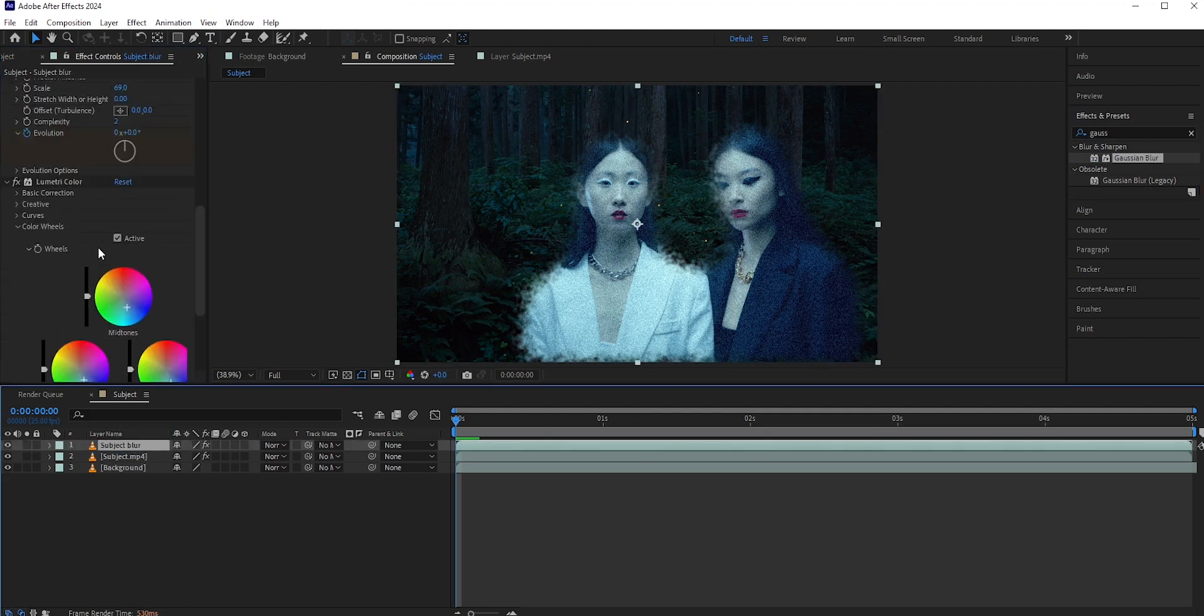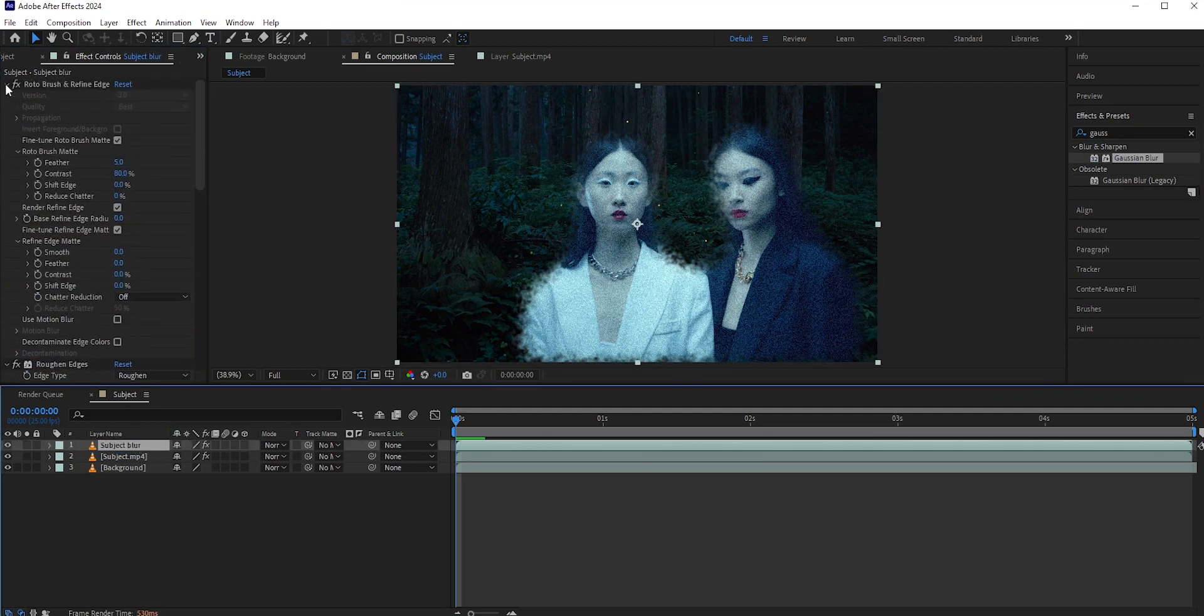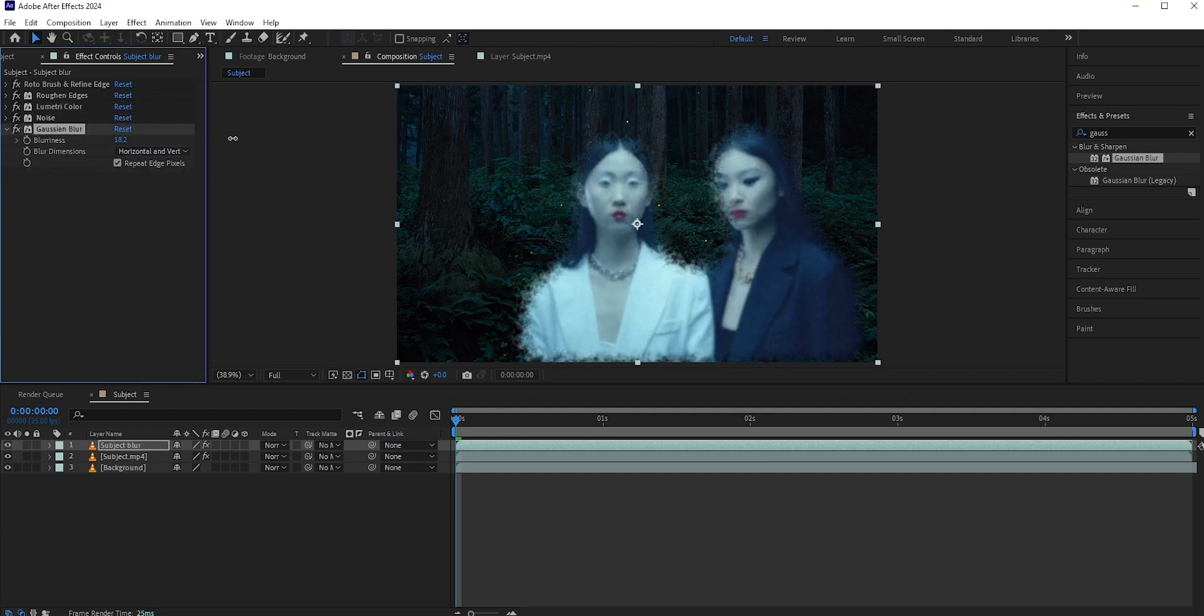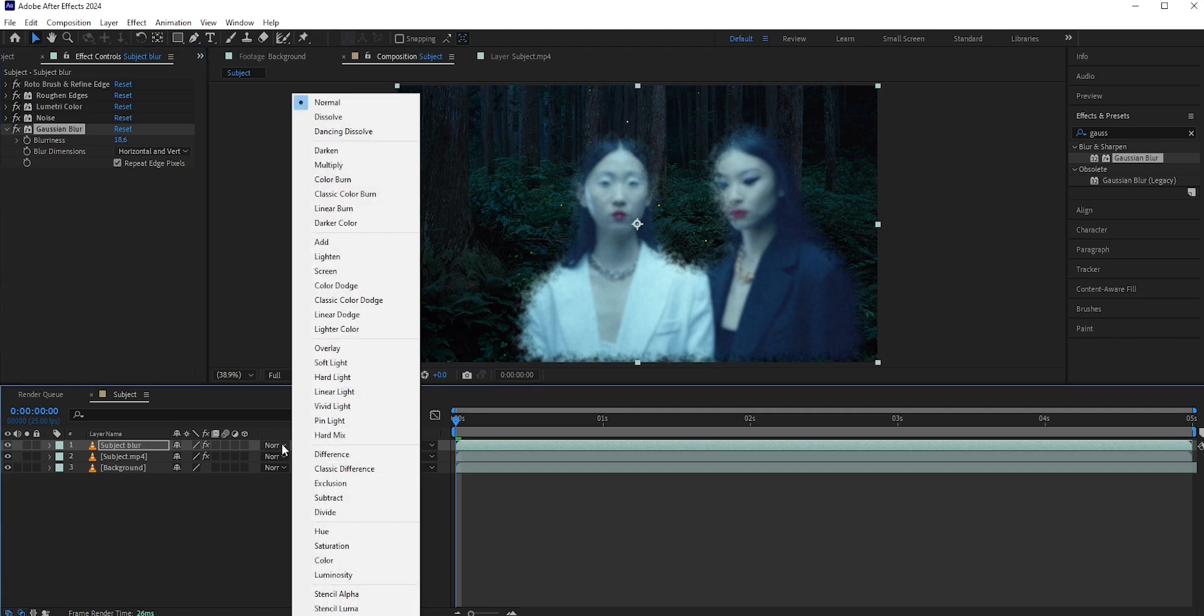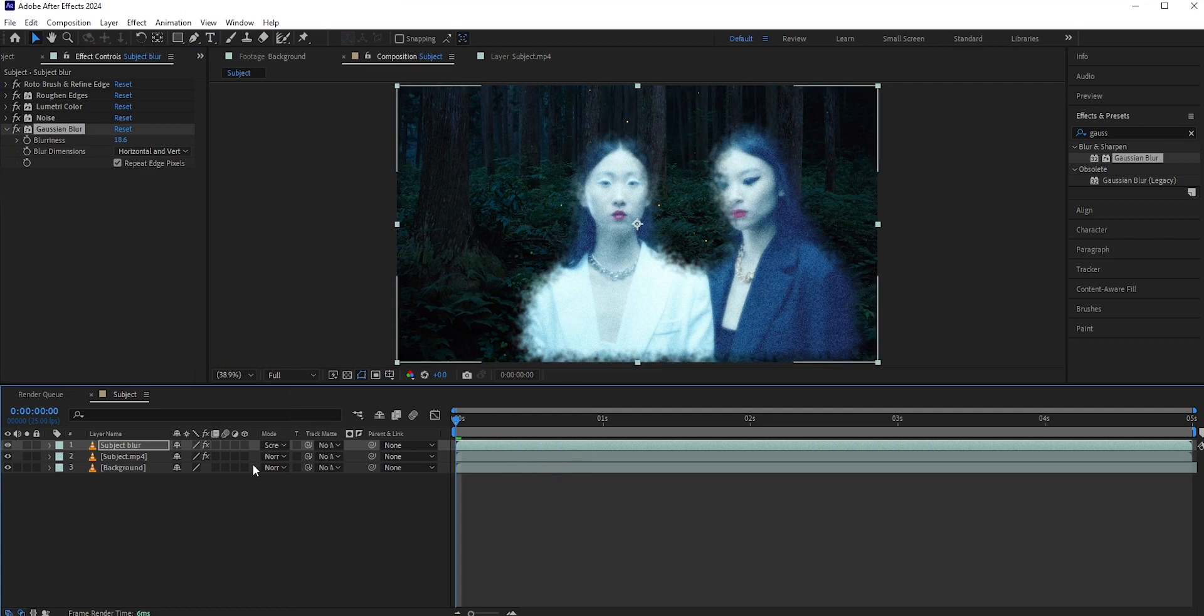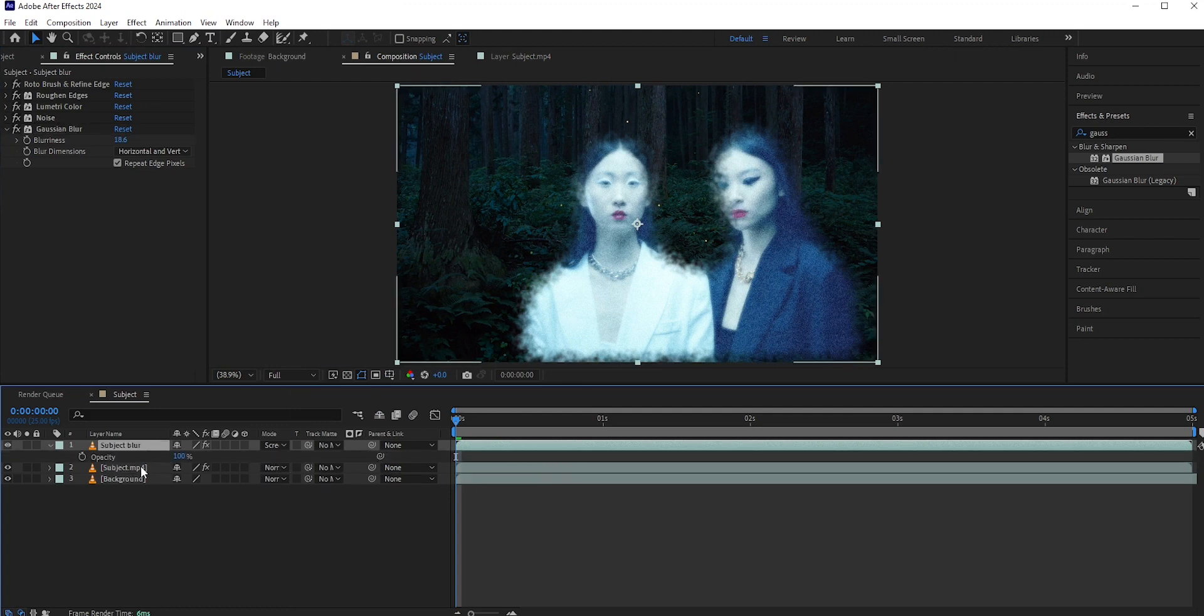We can collapse the other effects so that we can see the newly applied effect clearly. Increase the blurriness to around 20% and set the blend mode to screen. This will give it a glowing effect. But I think it's a little too much. Press T for opacity and set it to 50%.